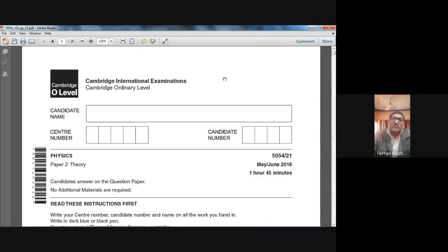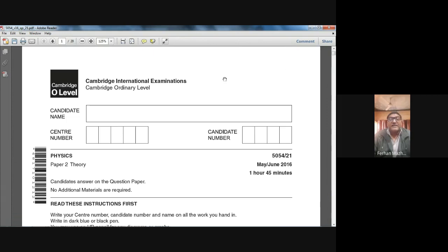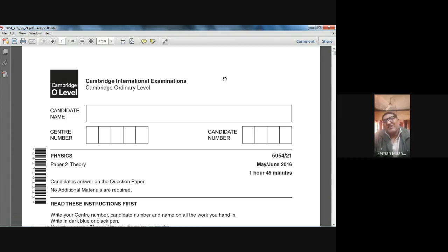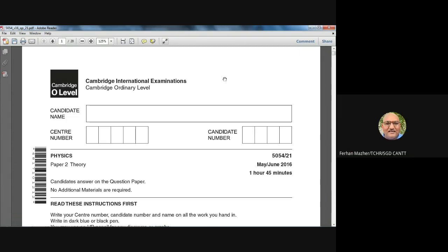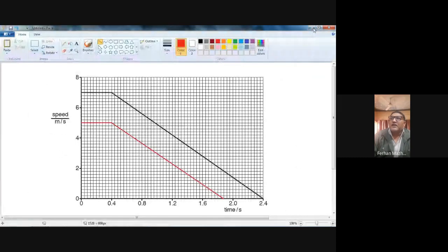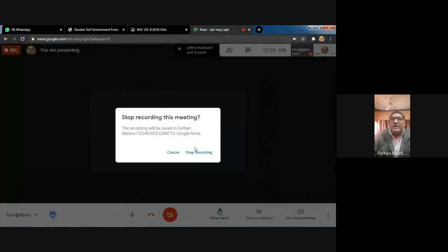Today we were solving May/June 2016 Paper 2, Section B of Physics. I have done two questions with the 11 Cambridge class and one question with the 10 Cambridge class, as this concept is also included in their syllabus. I hope you have understood. We are done with Section B of May/June 2016. Have a good day.